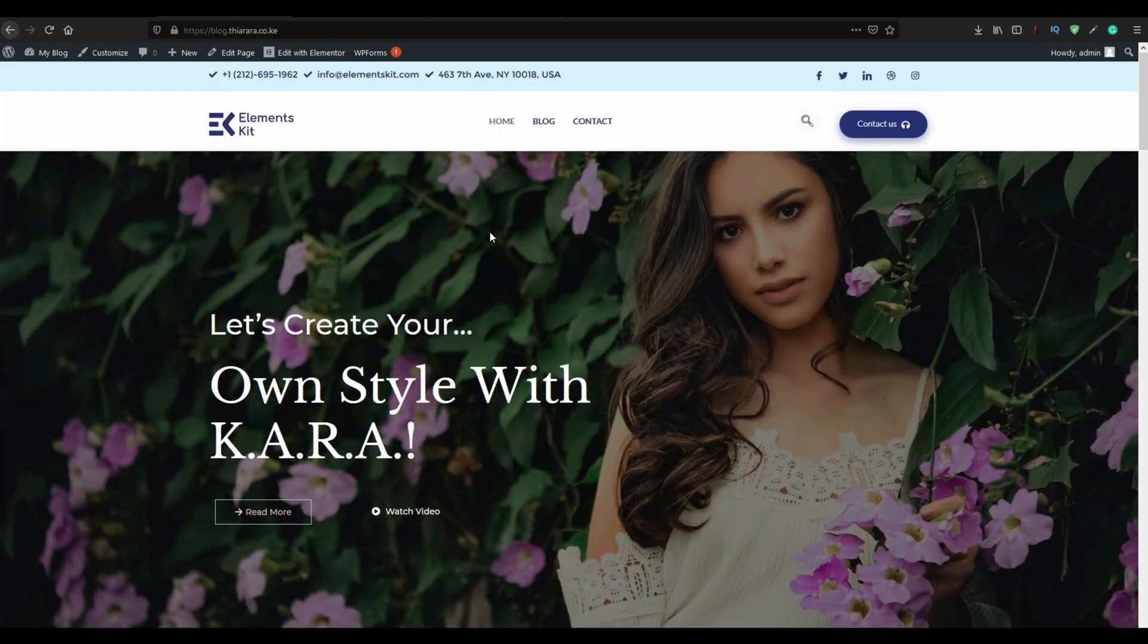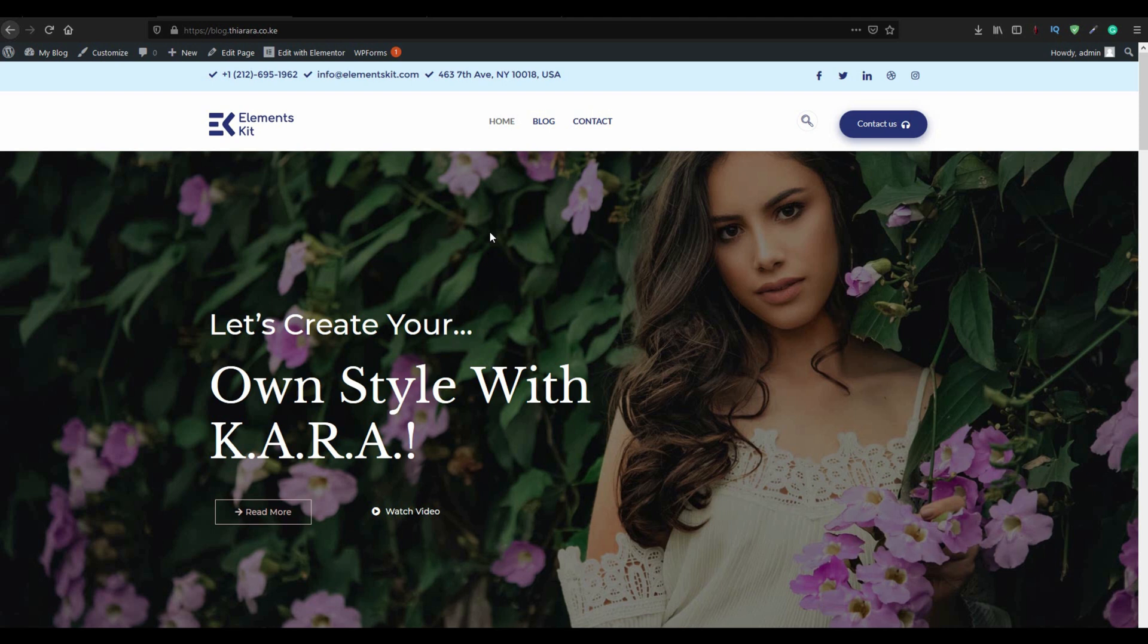I'm going to use Elementor free version and I'm also going to use some more free plugins. My name is Peter. Remember to subscribe to this channel for more videos to follow. Let's get into action and get it right.